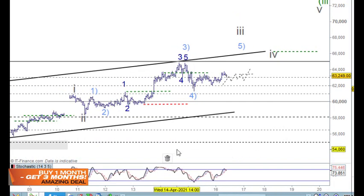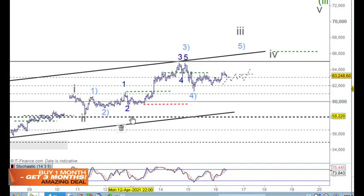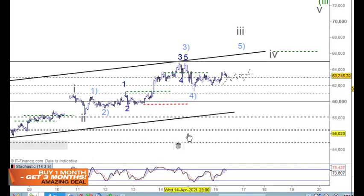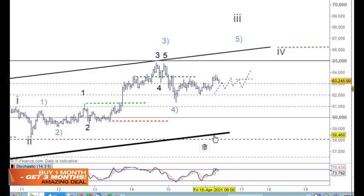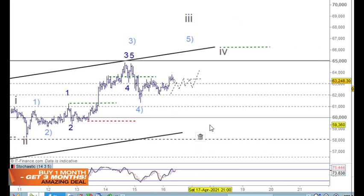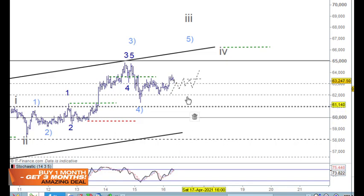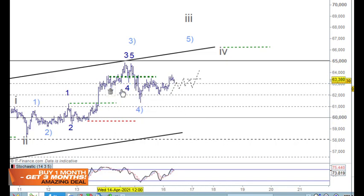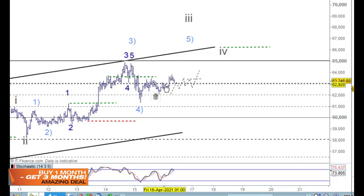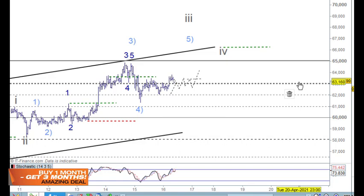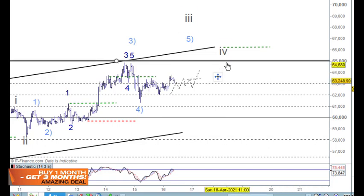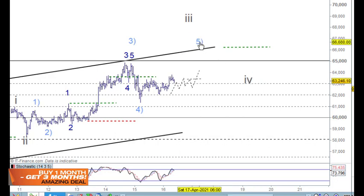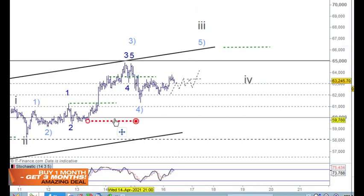There are a couple of ways you can count this but I'll just leave it like this for the time being — it's not really going to matter that much. If you wanted to buy, anywhere down here is really the opportunity if you're holding. There will be another opportunity to get back in roughly around 63 or 64, but don't hold your breath because Bitcoin can be quite strong.